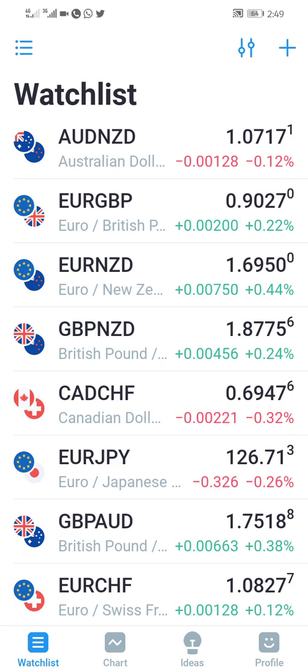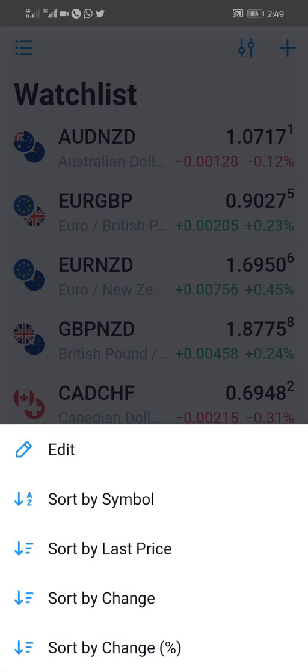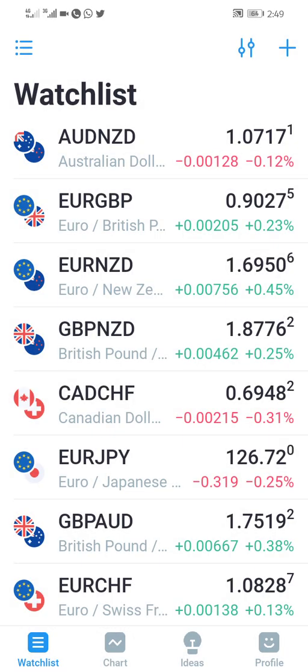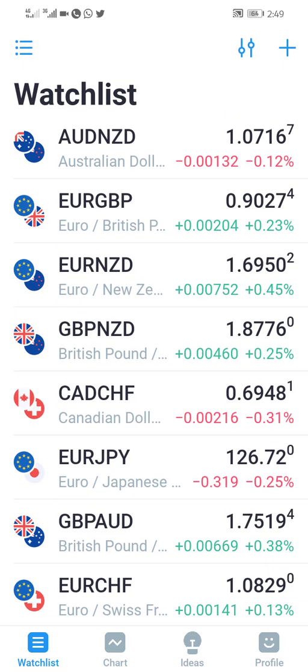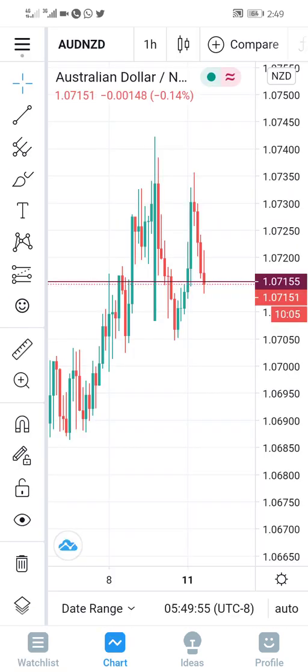The next thing you want to do is to go to charts. Click on any of the currency pairs - it's going to take you to charts.